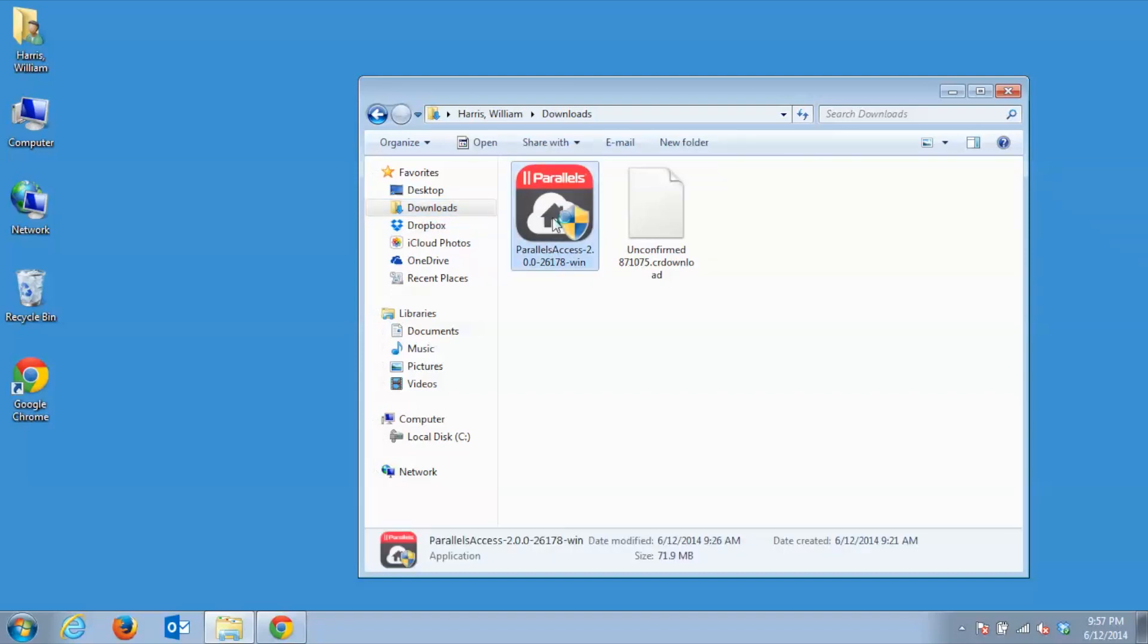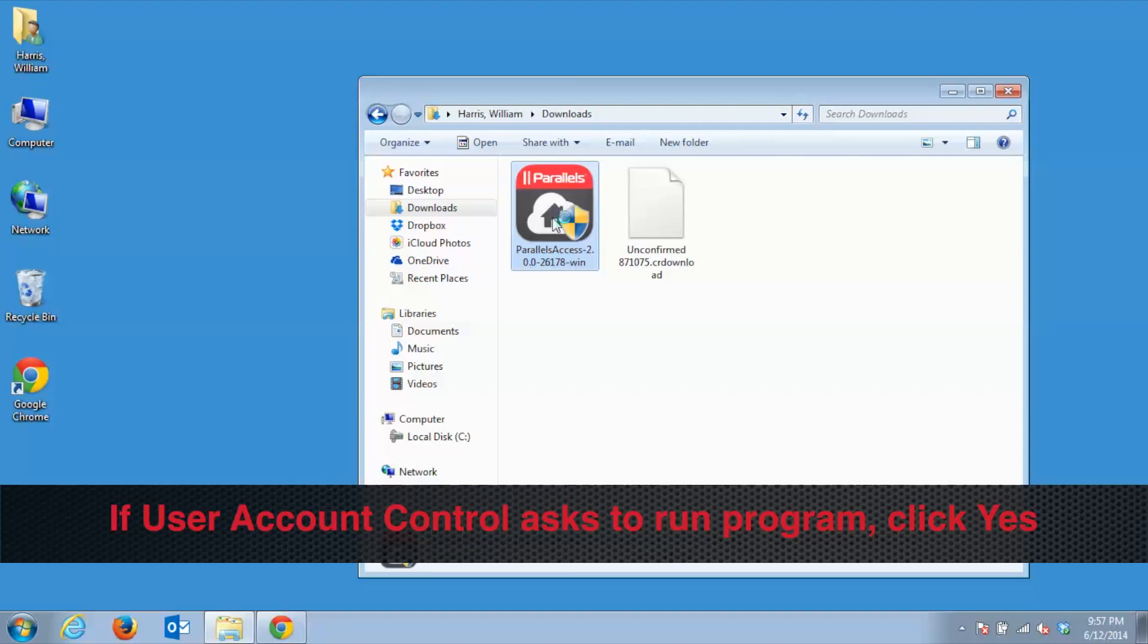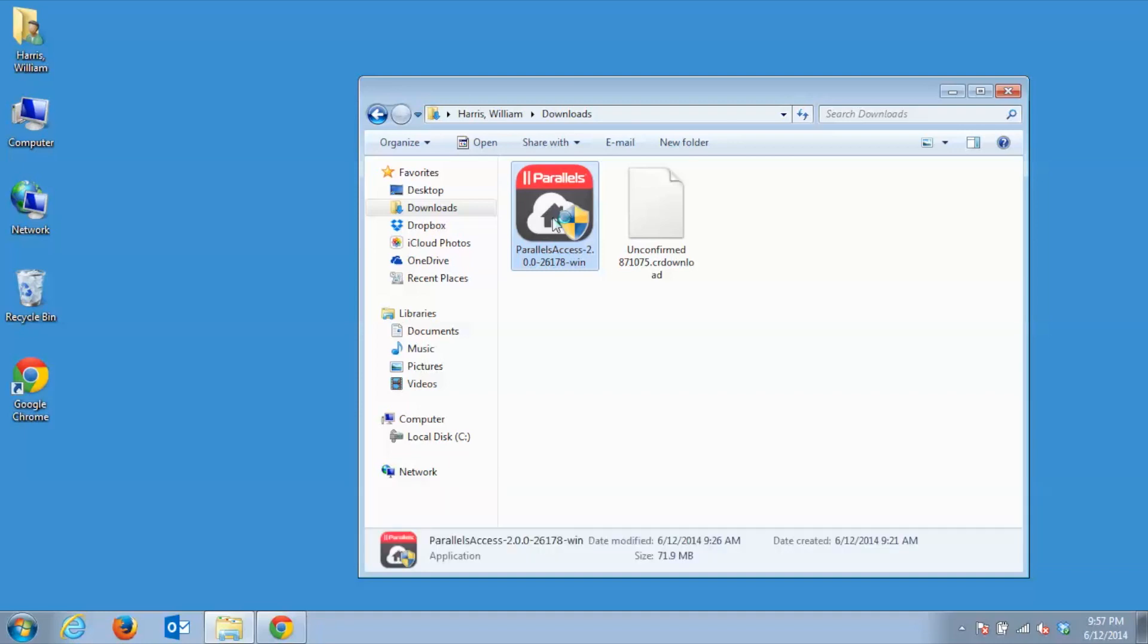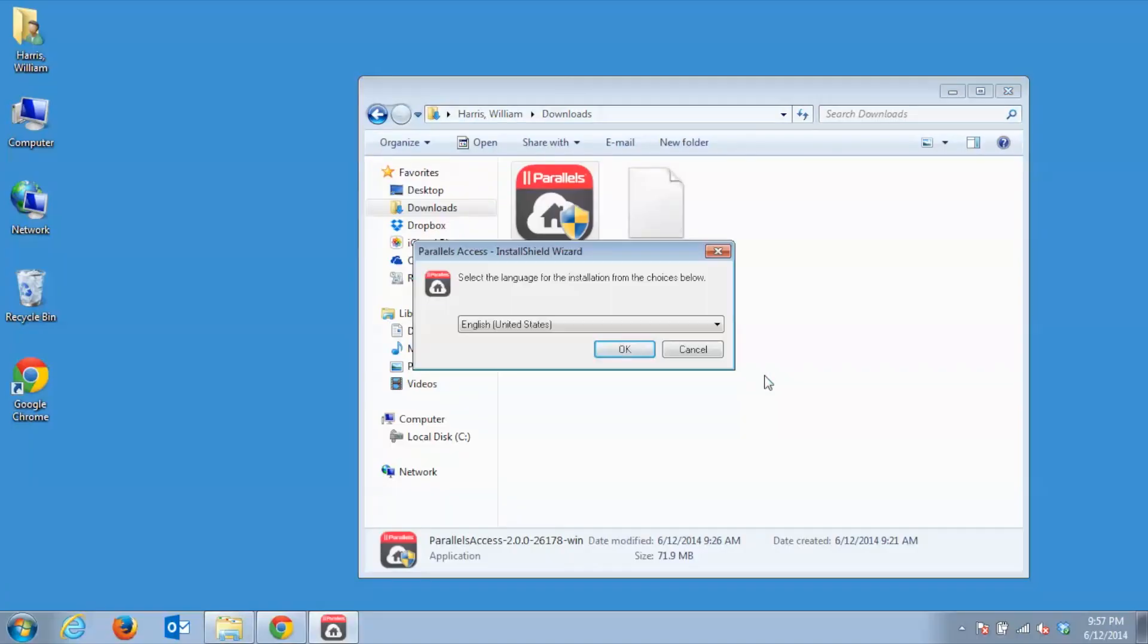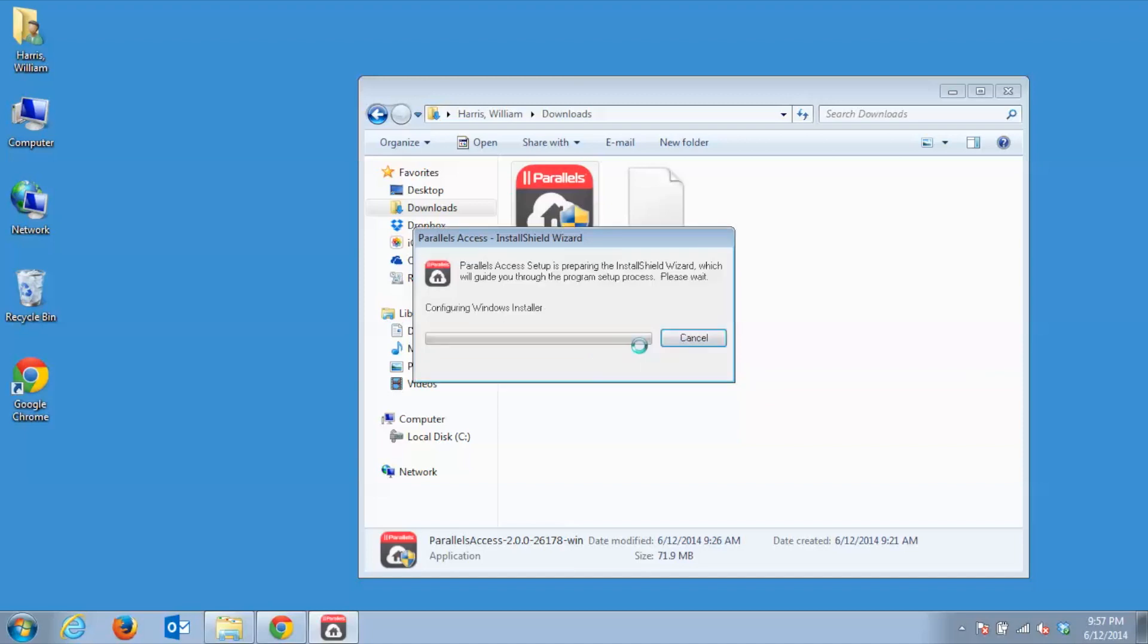Depending on what version of Windows you are running, you may get prompted by Windows User Account Control to allow the program to make changes to the computer. Click Yes to continue. Select your desired language and click OK. The Setup Wizard will start.